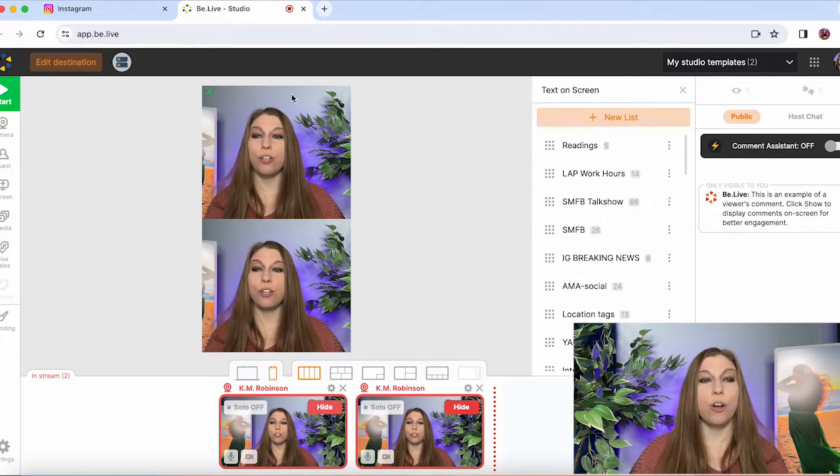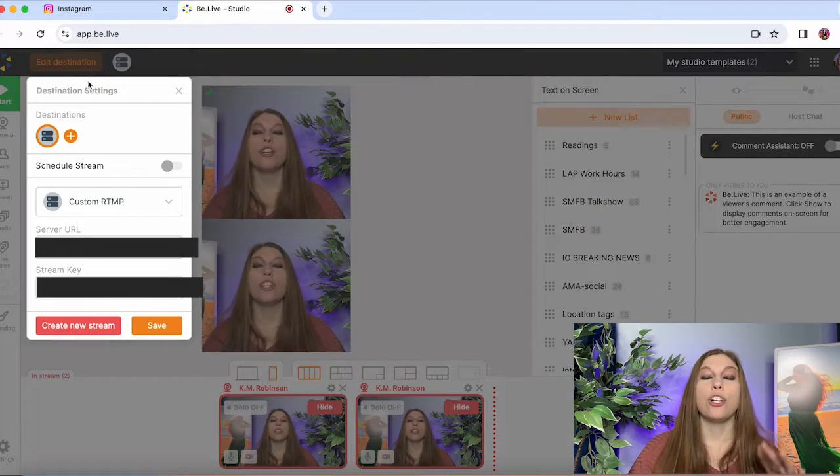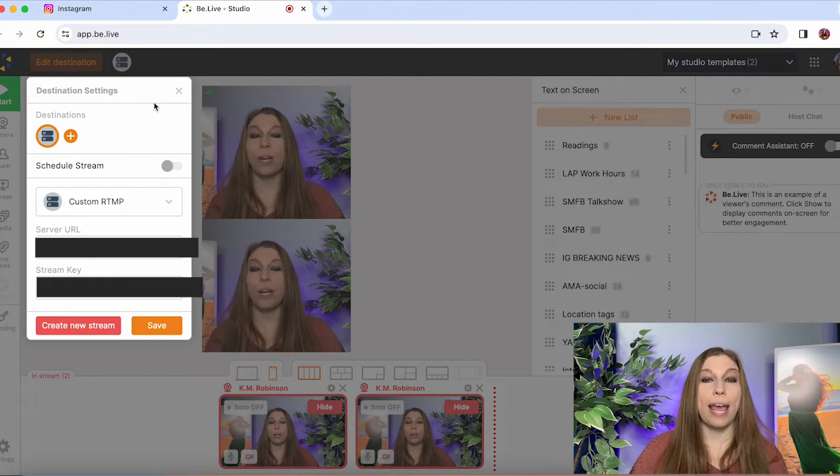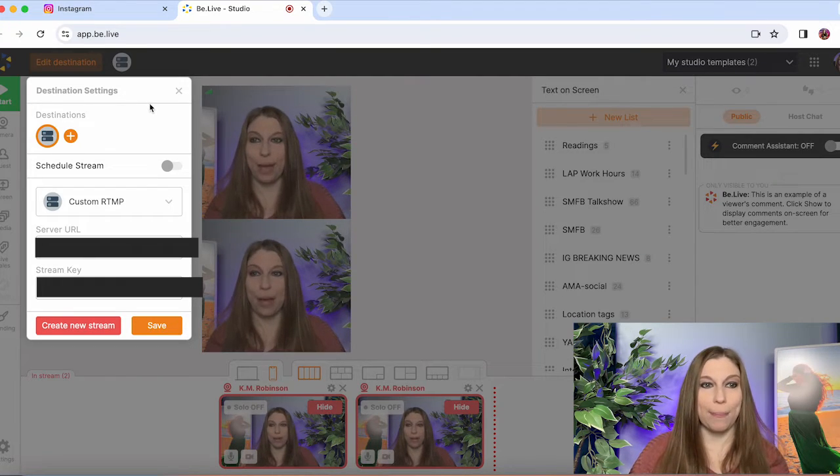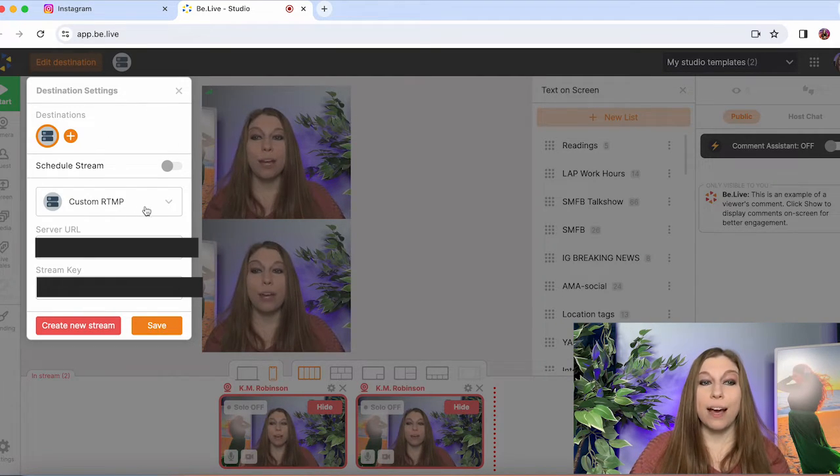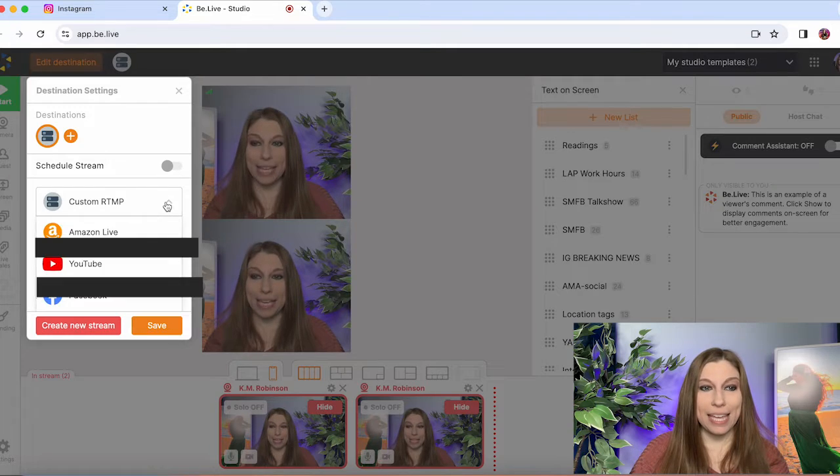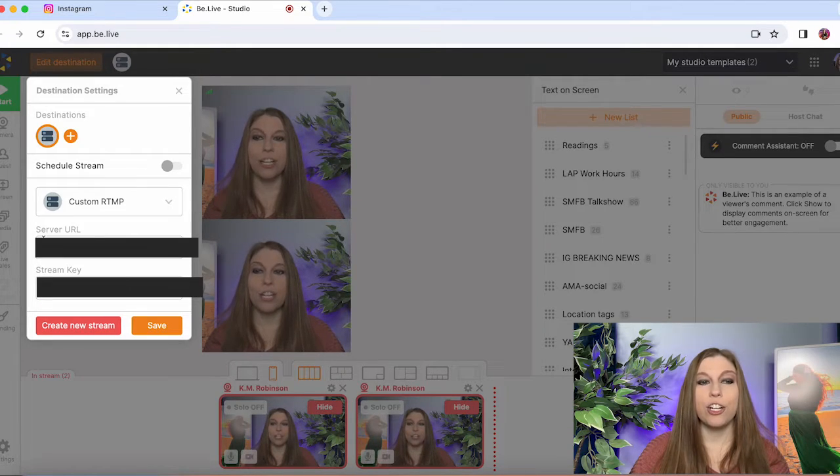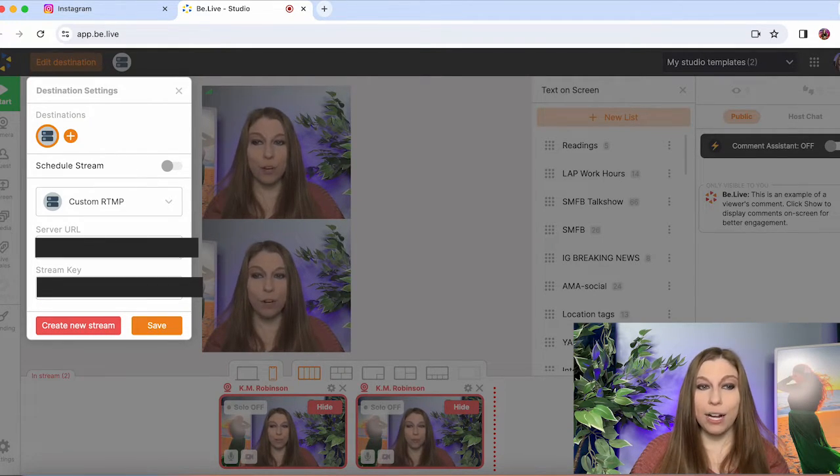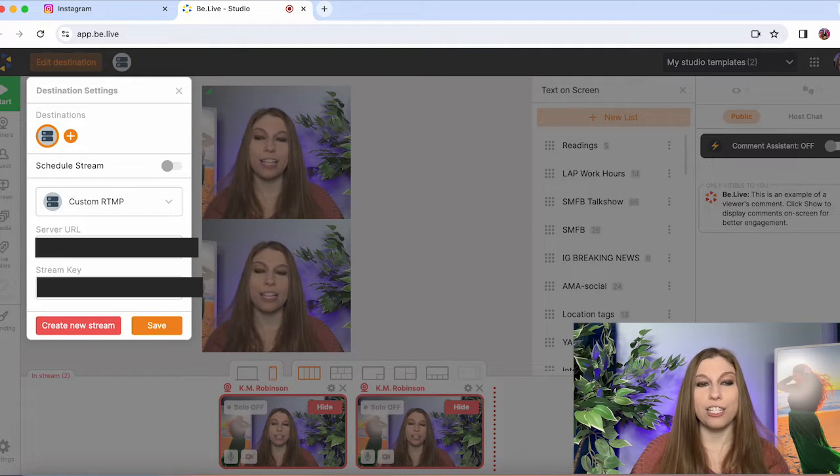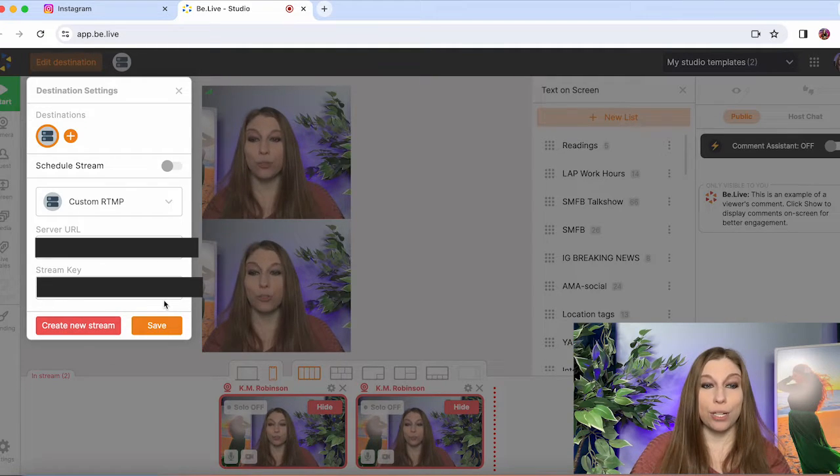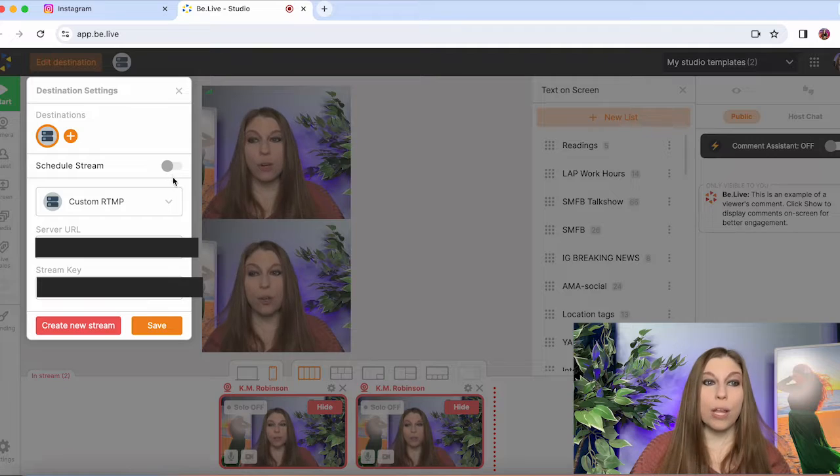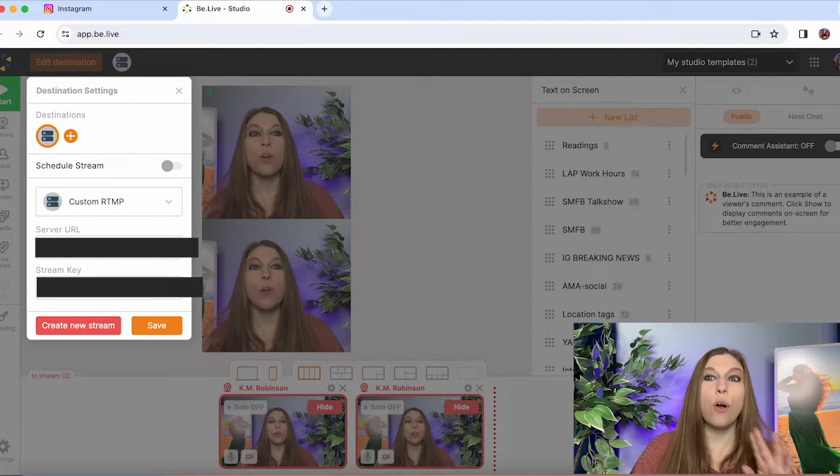And then you are going to go up to edit destination. So you're going to be looking for your destination key on whatever third party you happen to be using. You're going to go down to custom RTMP. There seems to be a lot of options here and you're going to copy your stream URL or your server URL into it and your stream key into it as well. Now you can schedule this stream or you can just go live.